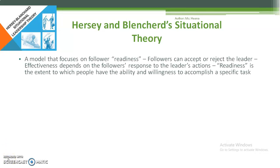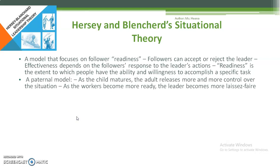Next is Hersey and Blanchard's situational theory — a model that focuses on followers and their readiness. Followers can accept or reject the leader, and effectiveness depends on the followers' response to the leader's actions. It uses a parental model: just as a child matures and the adult releases more and more control, as the worker becomes more ready, the leader becomes less directive.